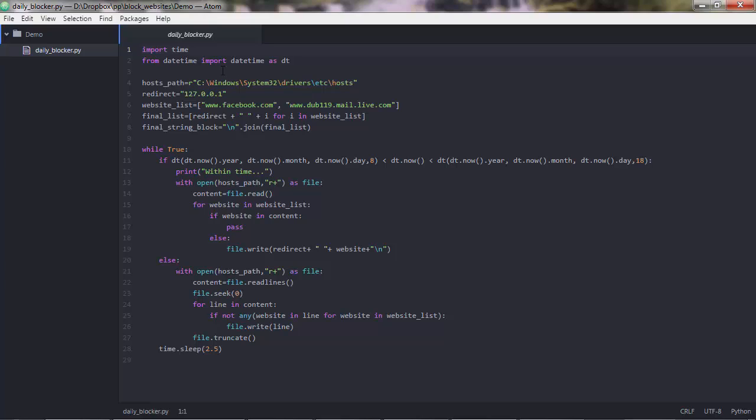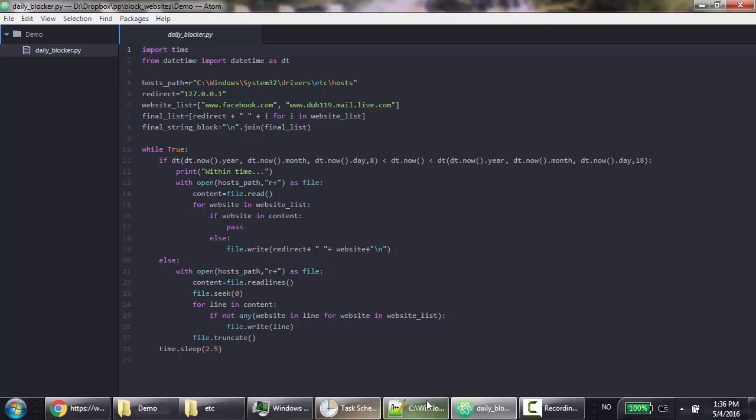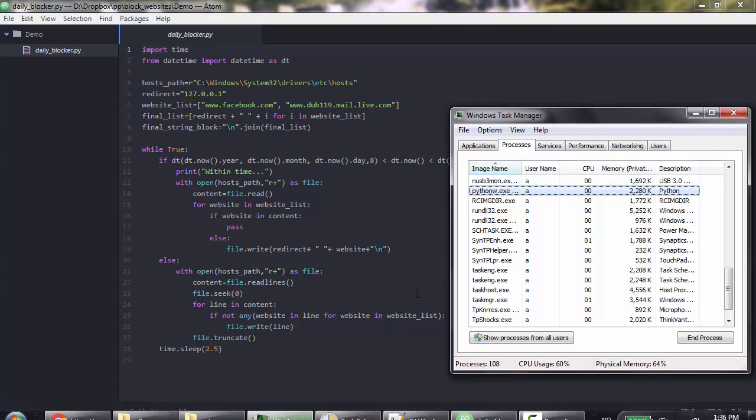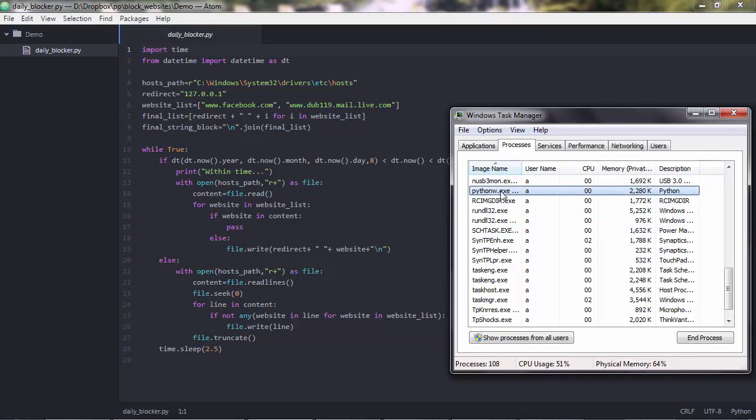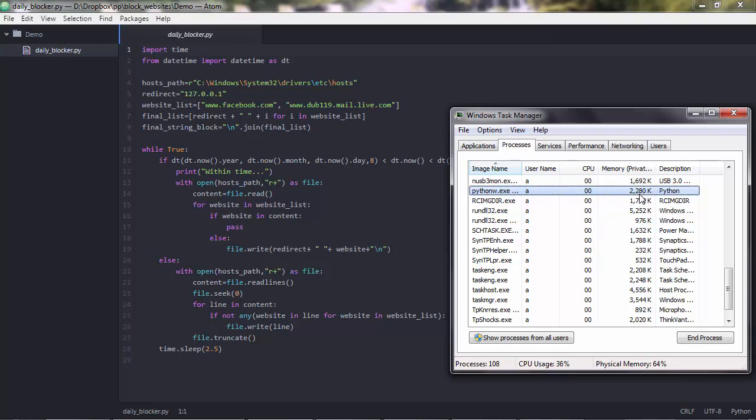So now, this program, this Python script, is actually running as a process. As you can see, this is the program running.